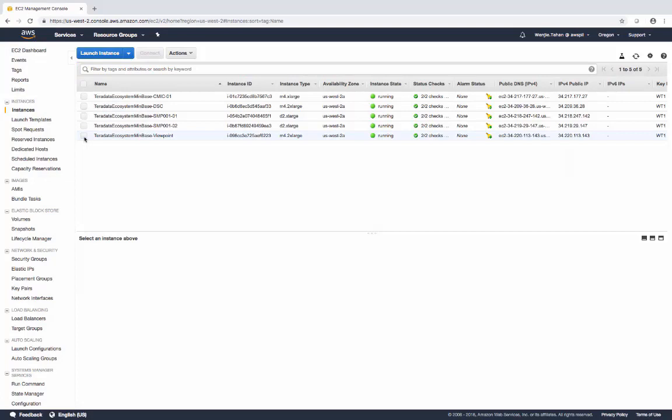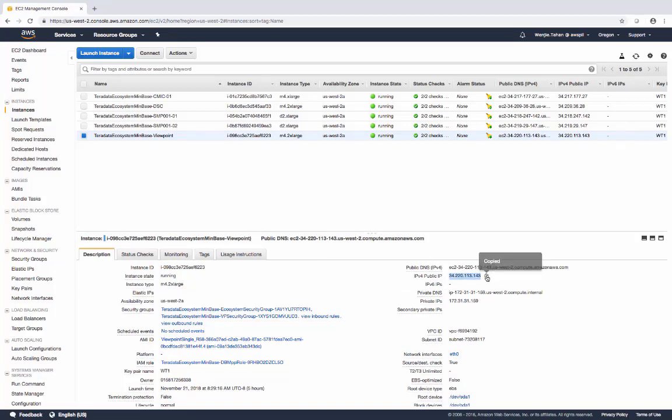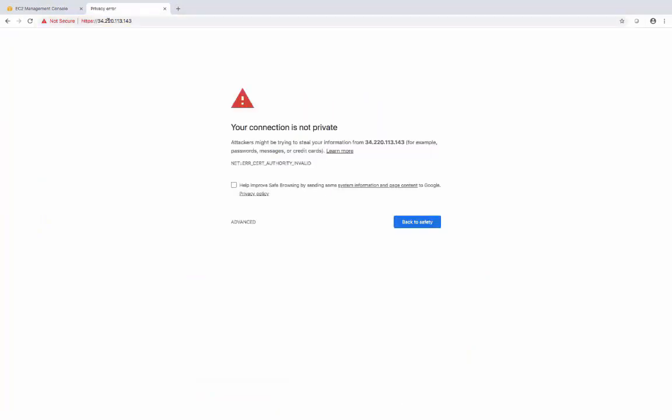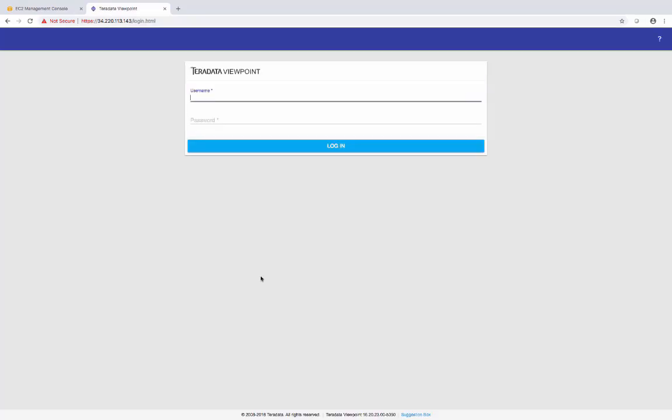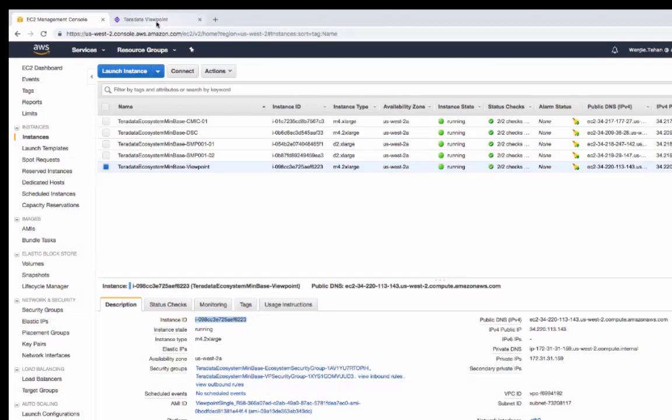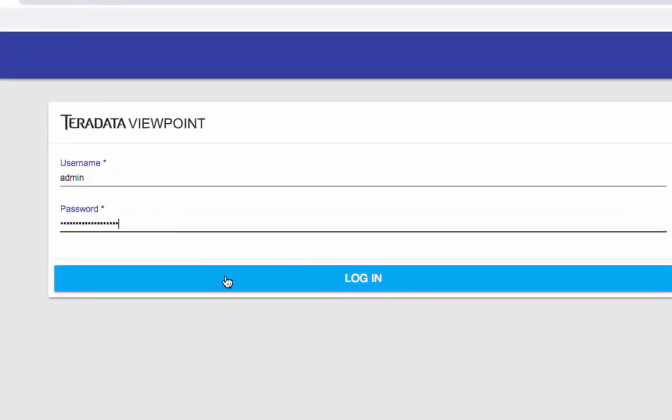Let's go back to the browser to open up the Viewpoint. First of all, let's copy the public IP of Viewpoint. Open up a new tab. Put the IP there. Don't worry about the message, the warning message. Just go proceed. The username is admin and the password of Viewpoint is the instance ID of Viewpoint. Let's copy that. Paste to the password field.